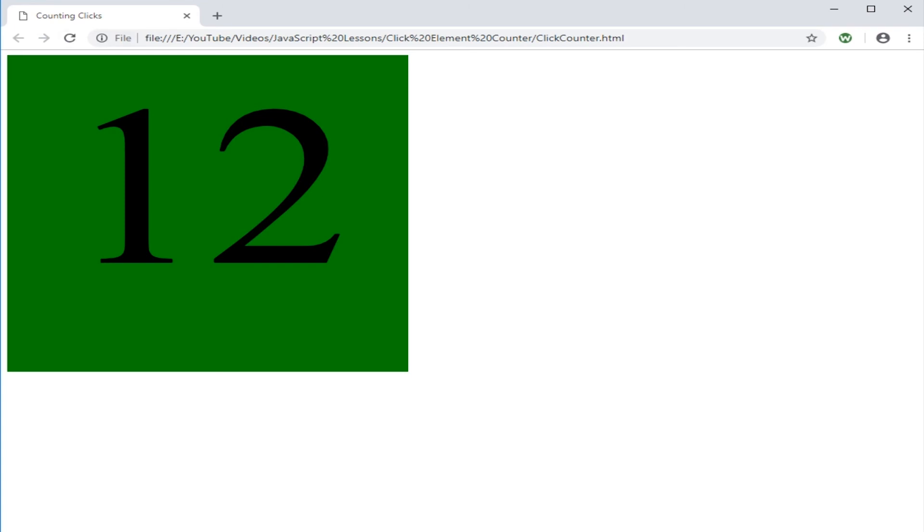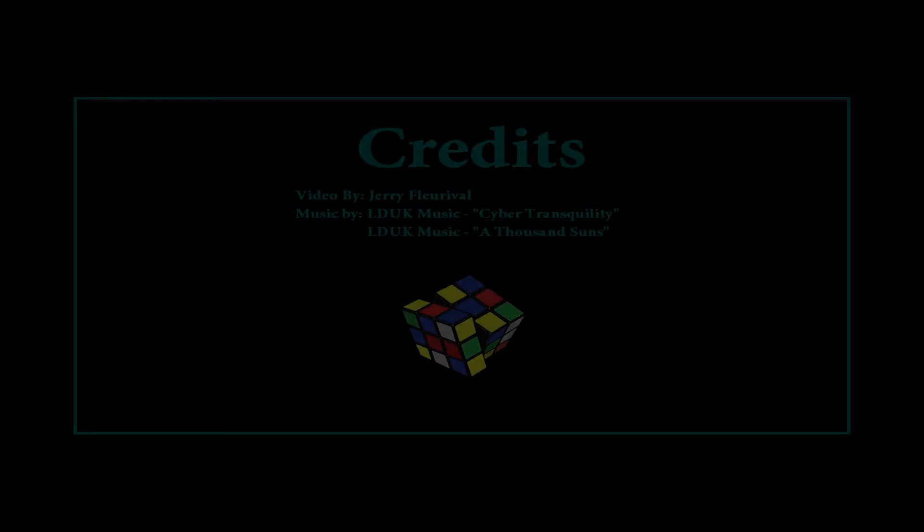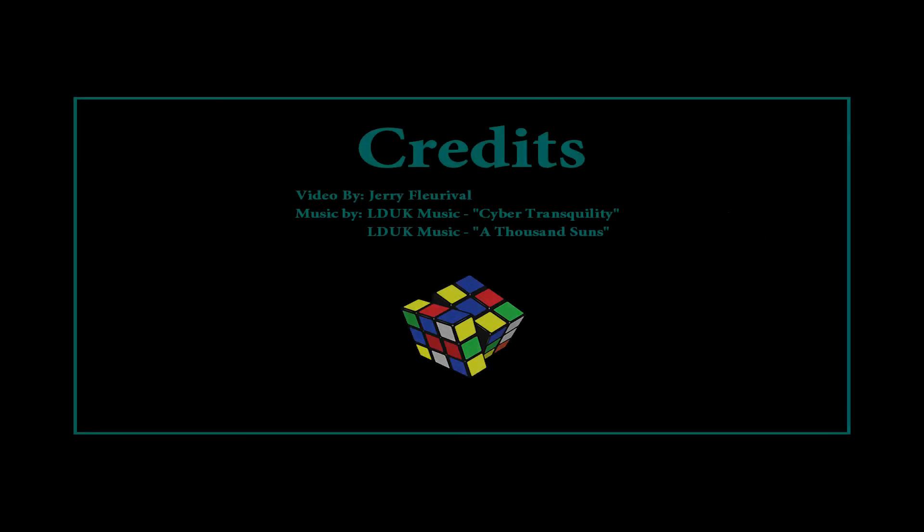This concludes our lesson for today. Thank you for watching, we have completed our lesson. You are welcome to subscribe, comment, and share. You may go to the discussion area for requests about any web programming lessons or projects you would like me to show you.